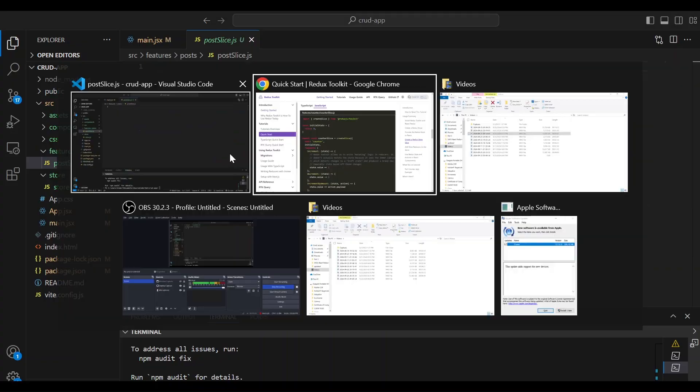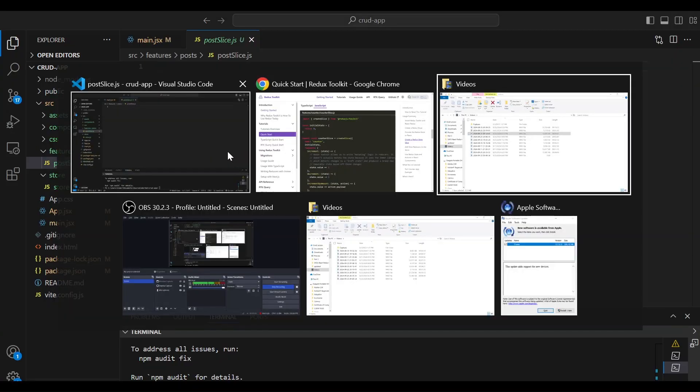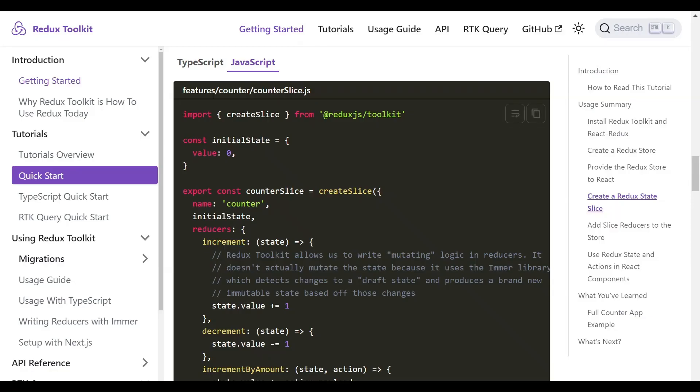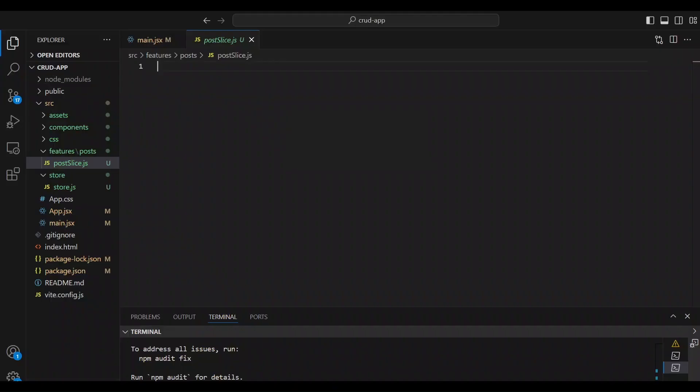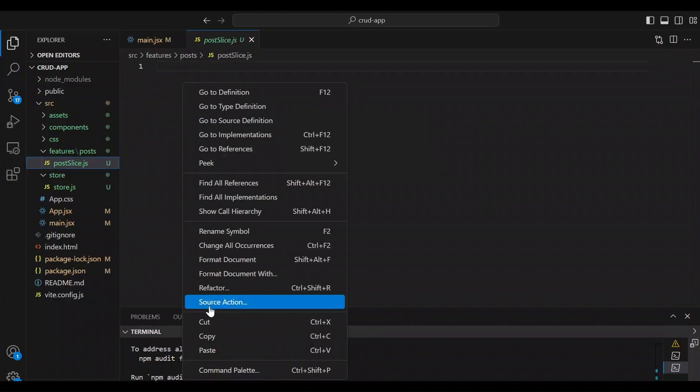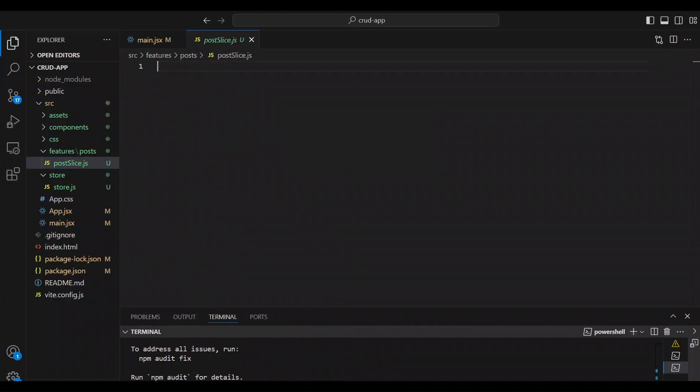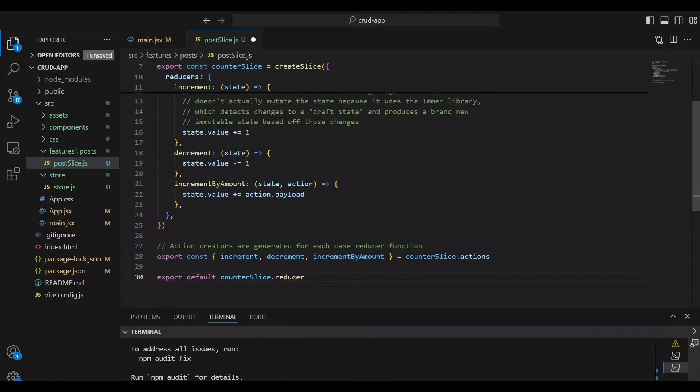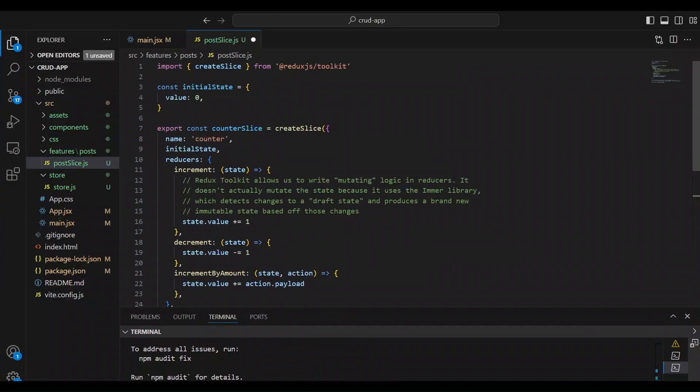And we're going to go back over to our documentation. We're going to grab that counter slice, copy it. And we're going to head back over to Visual Studio Code. And we're going to paste that code. And we're going to update this code and adjust it for our post slice.